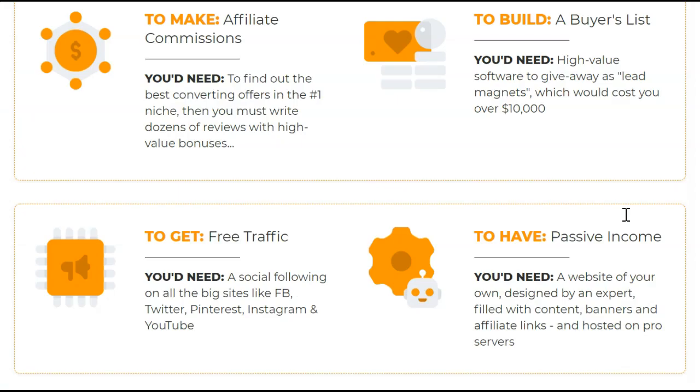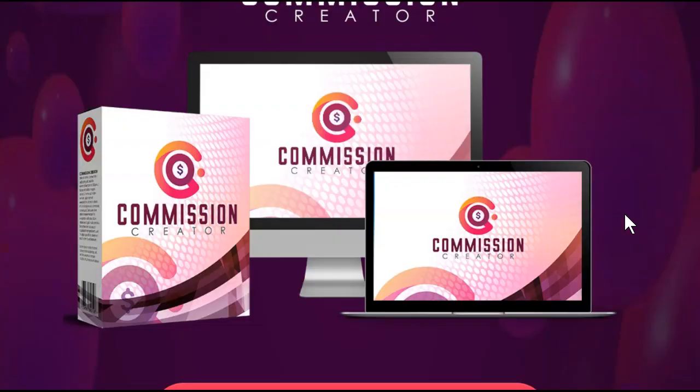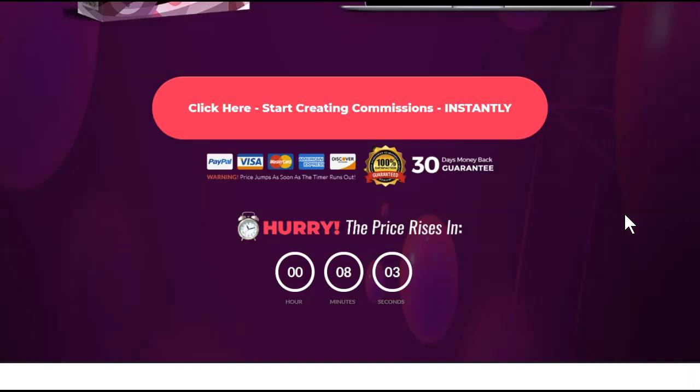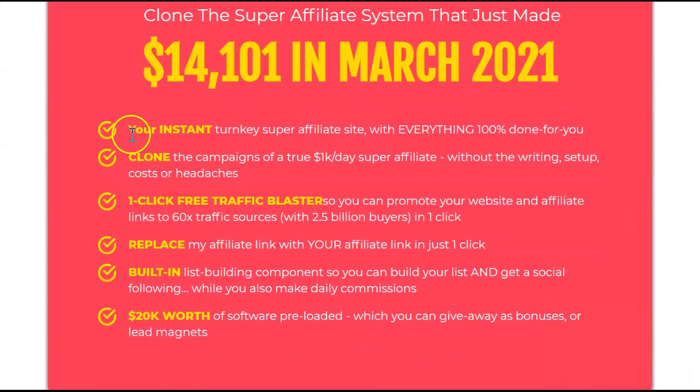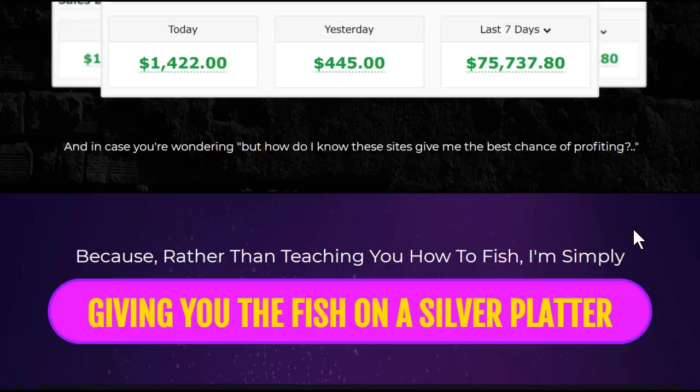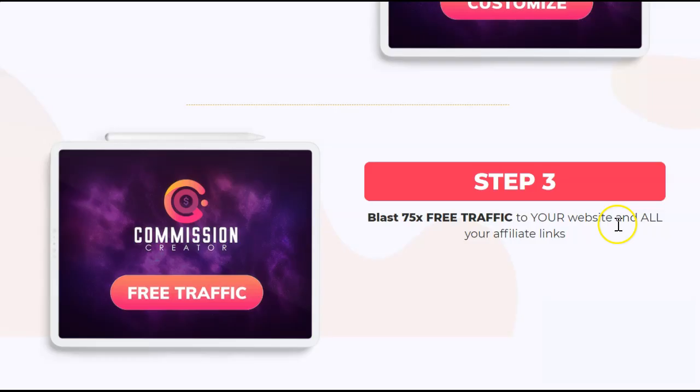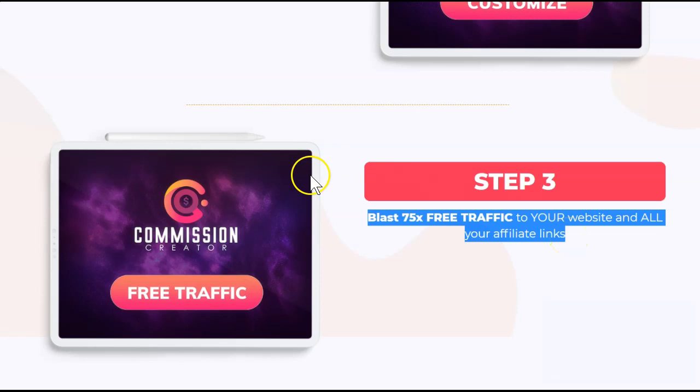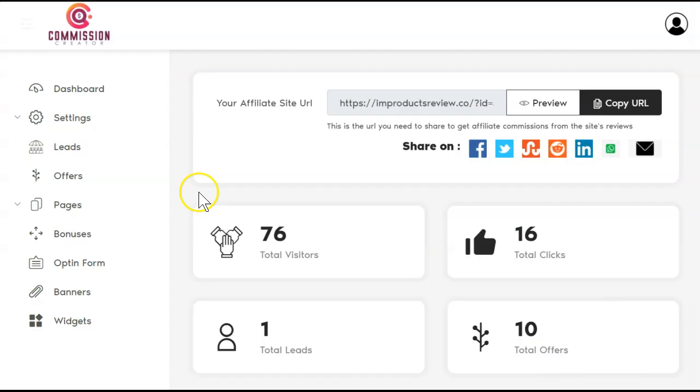If we scroll down here, it does say that it's an instant turnkey super affiliate site with everything 100% done for you. It is one-click free traffic blaster so you can promote your website and affiliate links to 60 times of the traffic sources with one click, and built-in list building components so you can build your list and get a social follow. One of the other things that it promises to do is blast 75 free traffic to your website and all your affiliate links. I'm not sure if it's 60 or 75, but let's find out together.